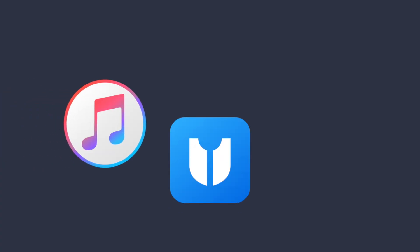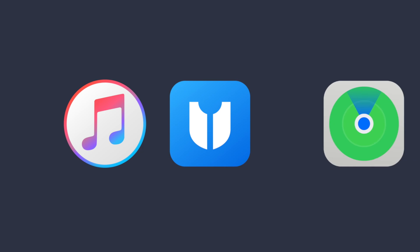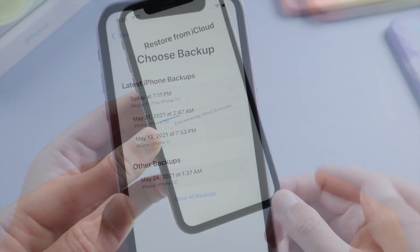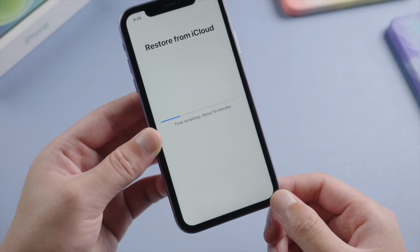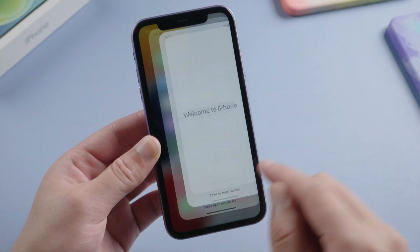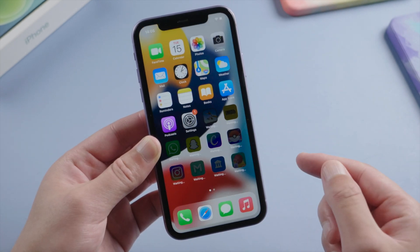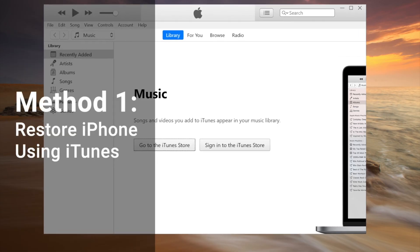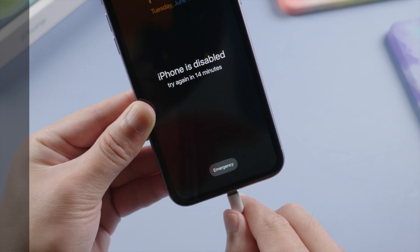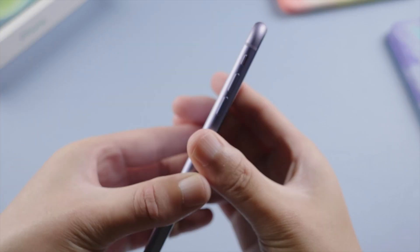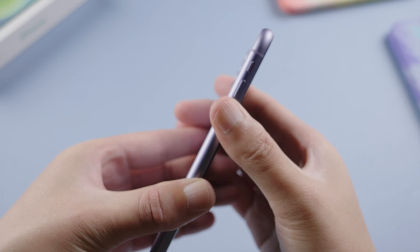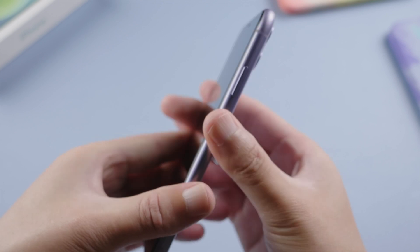The three methods are iTunes, 4uKey, and Find My. If you have a backup stored in iCloud or your computer, you can restore your data back later. So let's dive in. We'll start with iTunes — so we launch it and plug the device in. For iTunes to recognize it without asking you the passcode, let's put it into recovery mode first.